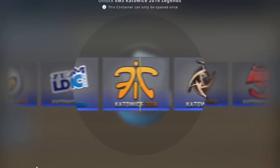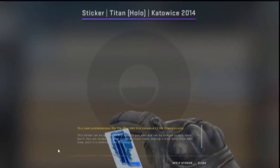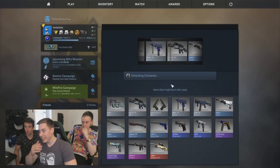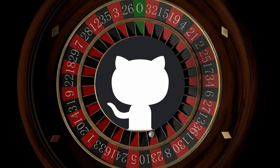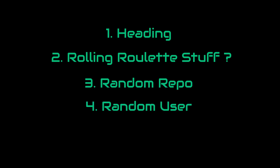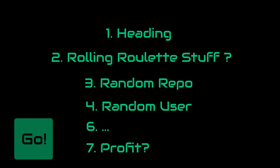I'm sure that you've seen case openings like this. When I tried it, it ended up something like that, so I decided to create a custom roulette application that only provides positive outcomes. Hello everyone, this is Mr. Random Generator. In this video I will be making a GitHub roulette. To begin with, we first need to design it, which consists of a heading, rolling roulette stuff, random repo, random user, and a go button to start it all. So let's get started.